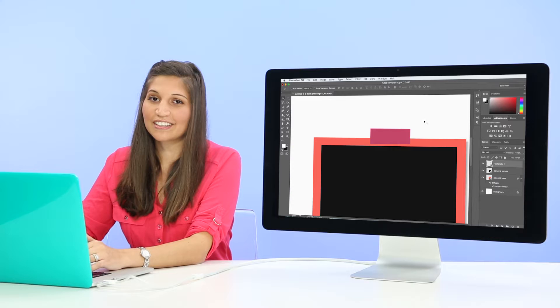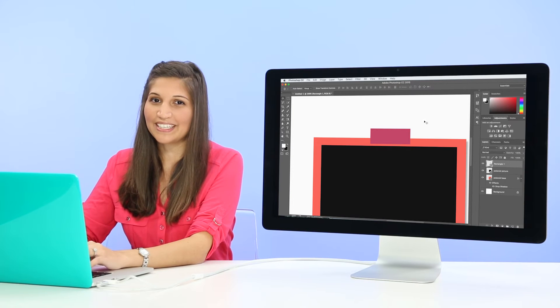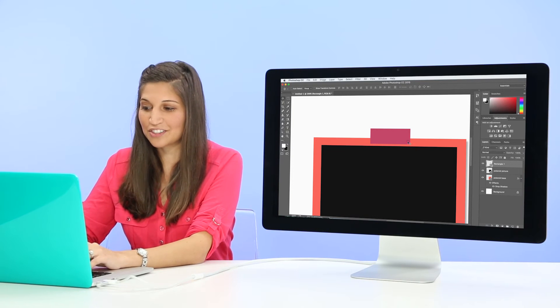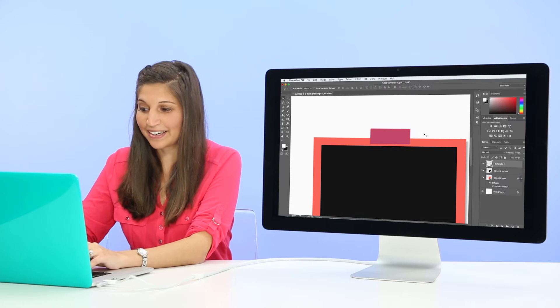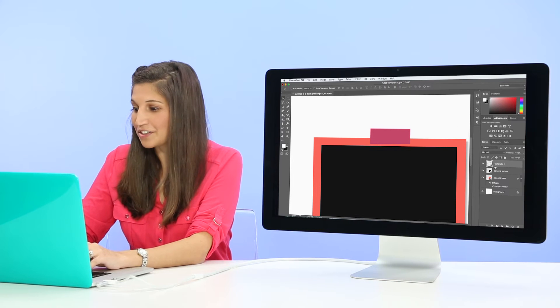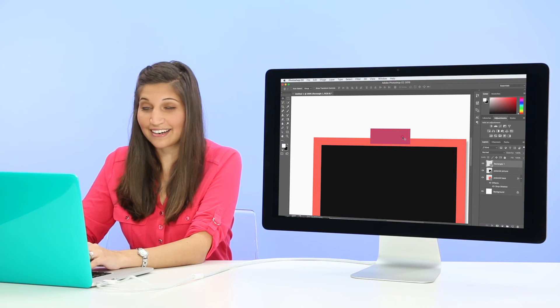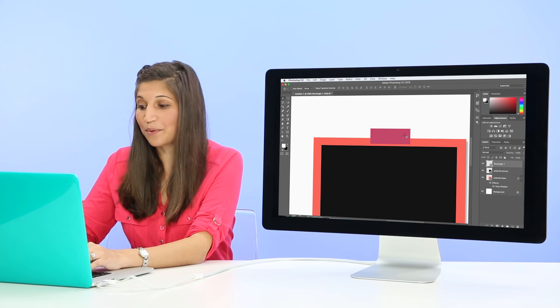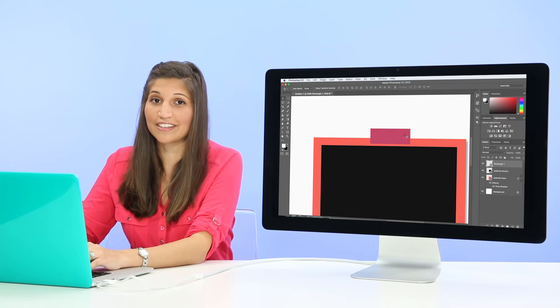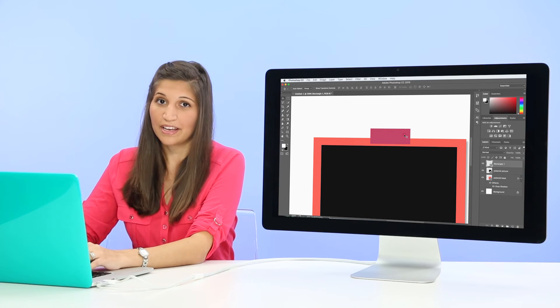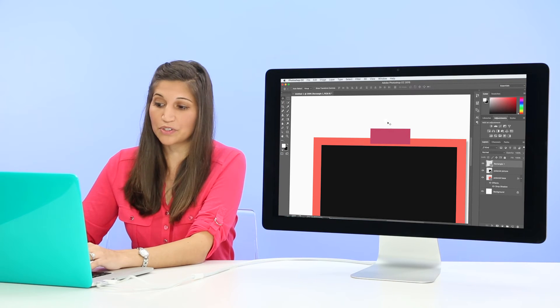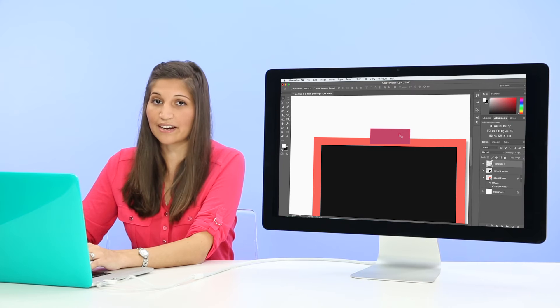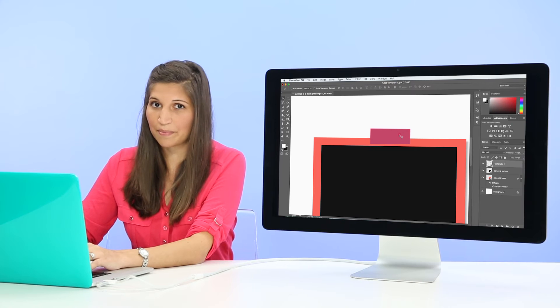OK, so in order to look like washi tape, we need to add a few effects to it just to brighten it up. So the first thing we need to do is add a texture. And the way we're going to add the texture is actually using the eraser tool. And in order to use the eraser tool on the shape, we need to rasterize the shape.